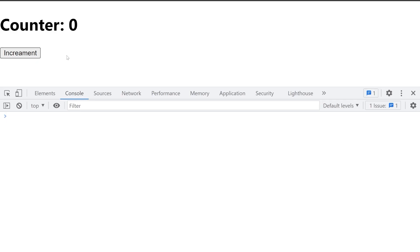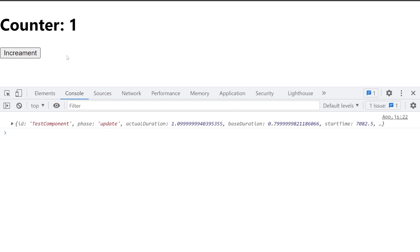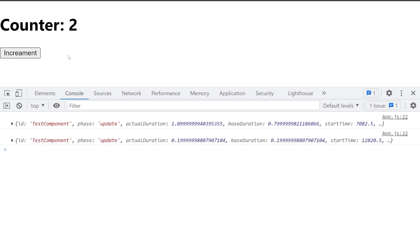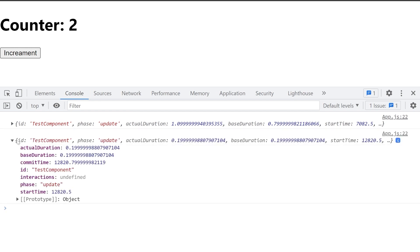Now you can check the browser console for the performance data logged by the callback function every time the component is rendered. And here you can see how long it took for the component to re-render and also what is the start and end time as well.